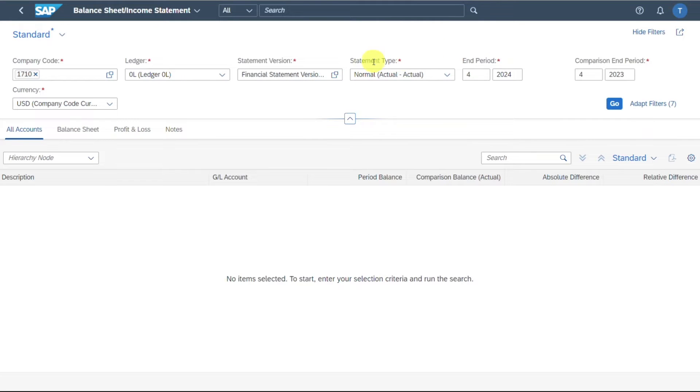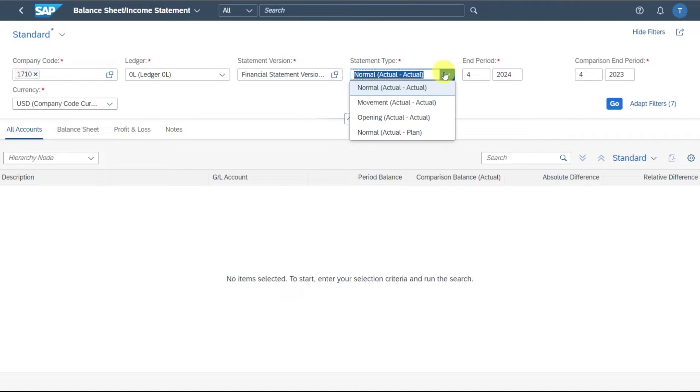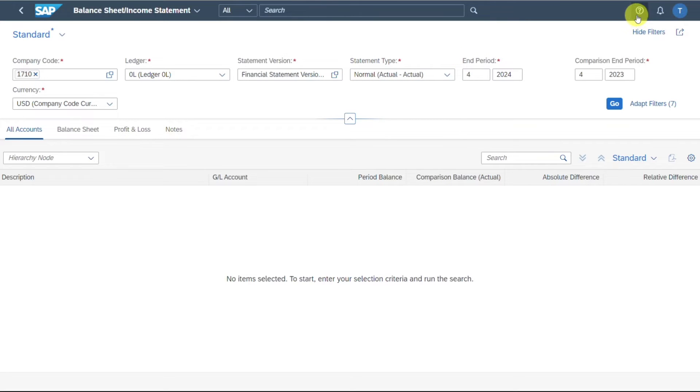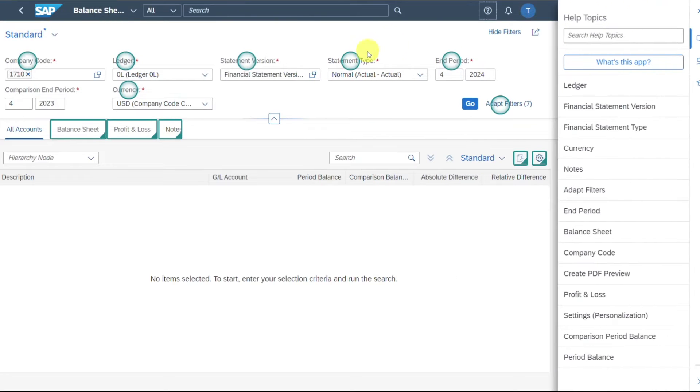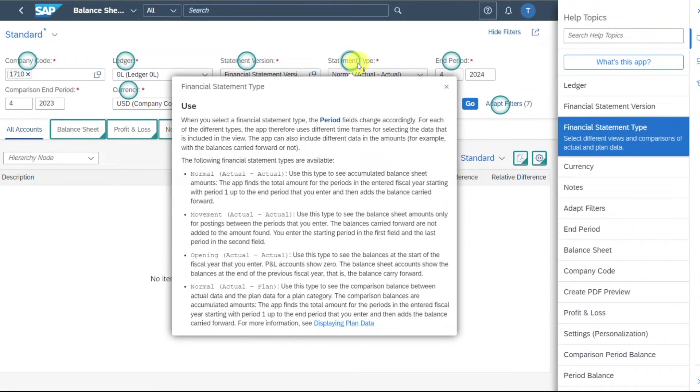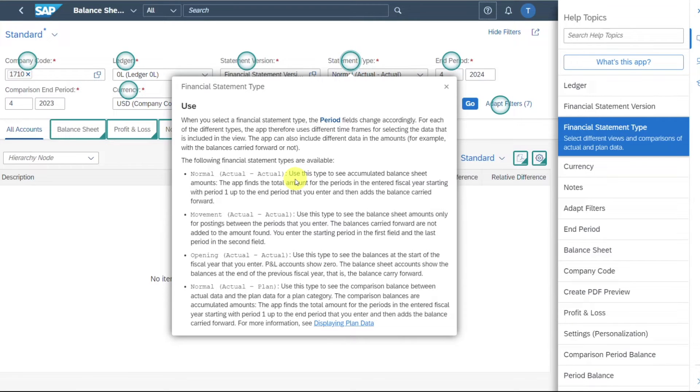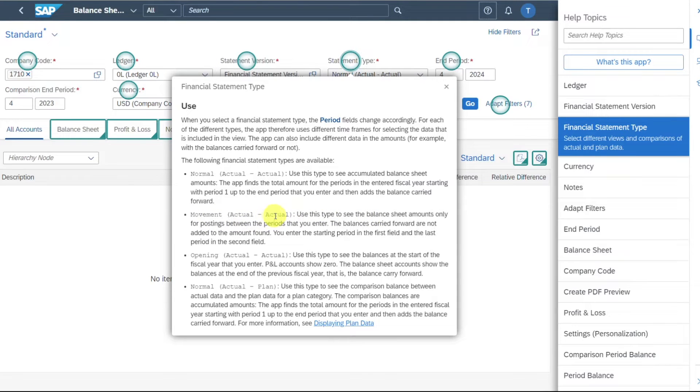Then you can see we need to select the statement type. Here it's set to normal, but there are more options. If you want to find out more about these options, you can simply click here on the question mark and then hover over this circle. So normal would be the most used view. This actually shows the values of the opening balance as well as all the movements during the year. Then you can see here movements. So if we select movements, then only the movements during the year are being displayed, but not the balance carry forward values.